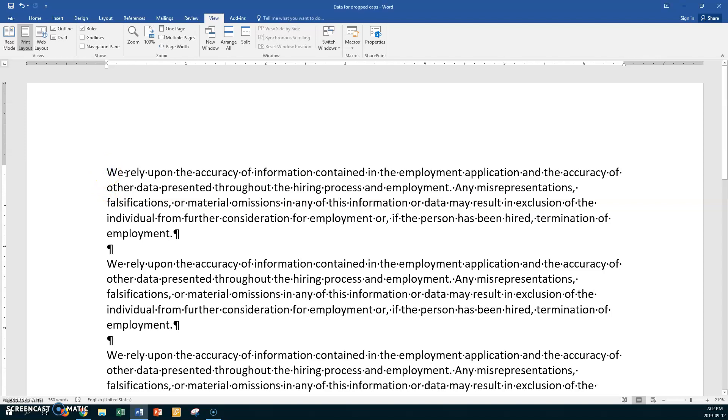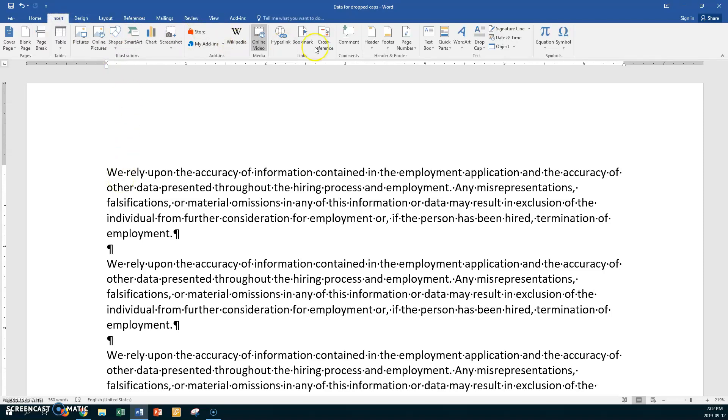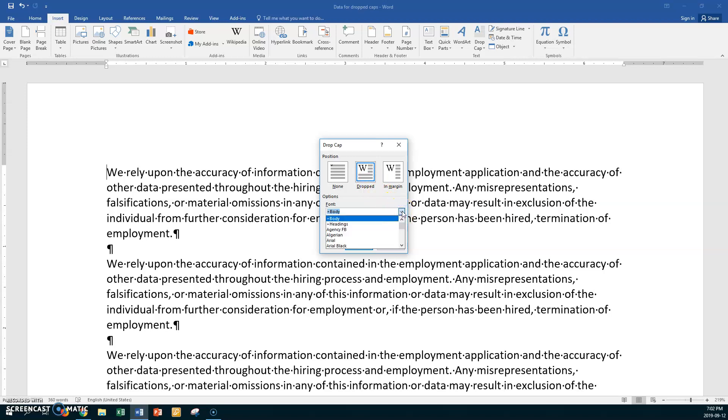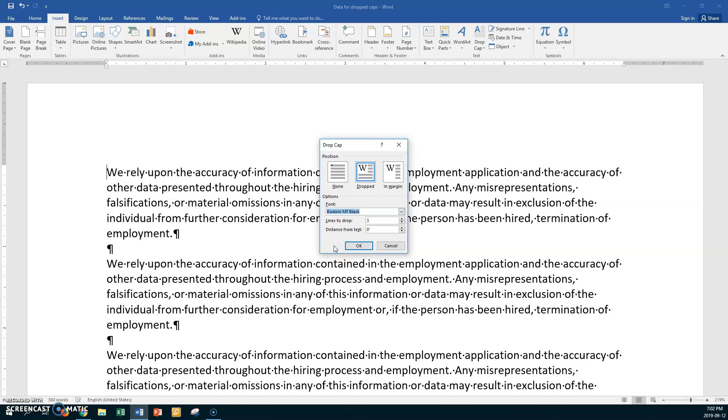Put your cursor at the beginning of the first word which in this case is we and we want to put a drop cap on here. So we're going to go to insert, we're going to go to dropped caps, and we are going to go to drop cap options. So first of all we have the choice of none which is what we have right now. Dropped you can see the picture here and in margin you can see the picture here. We're going to choose dropped.